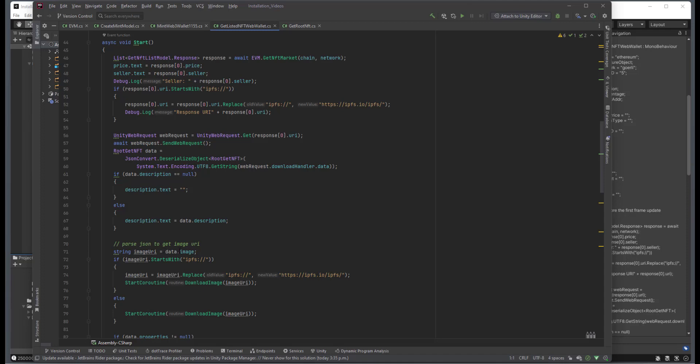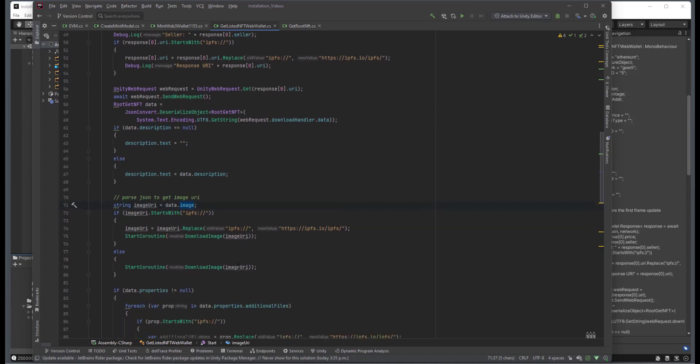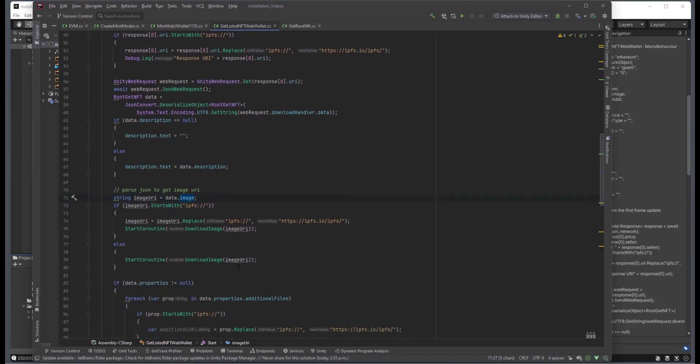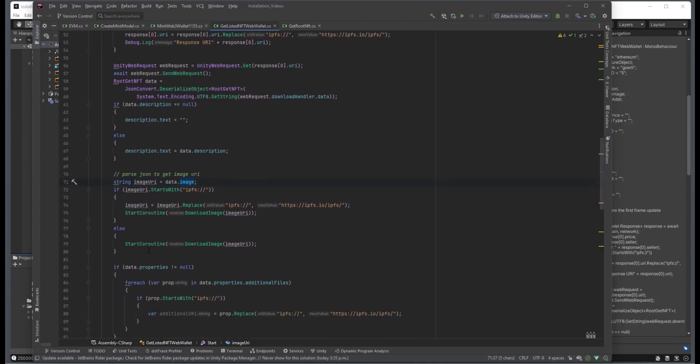We get the actual JSON object with the image, and then we do another test to see if it's HTTPS or IPFS. And if it is just IPFS, we do another change from replace. Start coroutine, either for each of those edge cases.